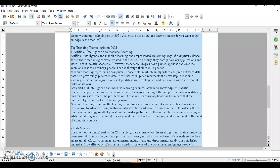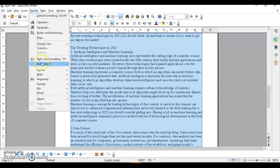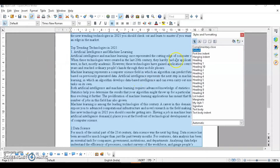There are different styles provided by Writer: paragraph styles, character style, page style, frame style, and list style. The first topic we'll cover is applying a style to a document using the Formatting dialog box. You can open it from Format > Styles and Formatting, or use the shortcut key F11.